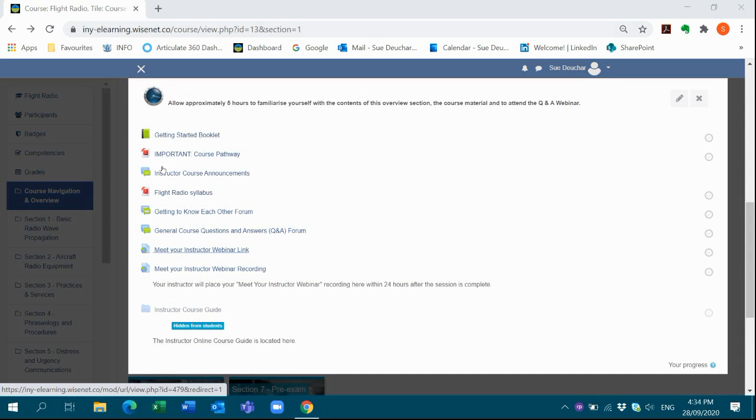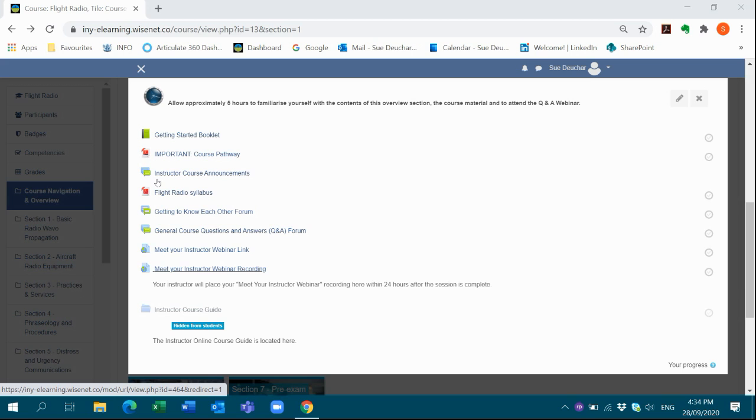From time to time, we will meet together in real time in what is called a webinar. Our learners are advised of the date and time of each webinar through My Course Announcements and will be provided with a meeting room link to click on in each course section. Where possible, it is important that our learners attend these live webinars, but if they can't make it, we will post a recording for our learners to view. We will endeavour to post a recording within 24 hours.